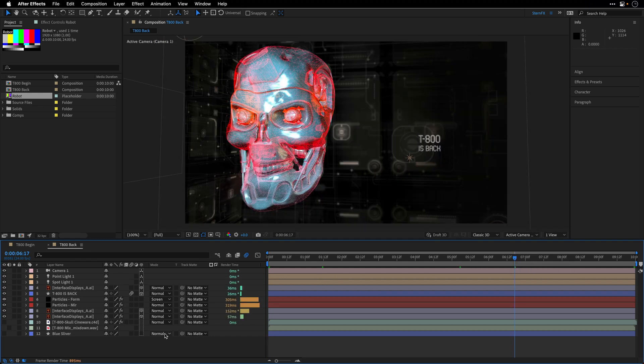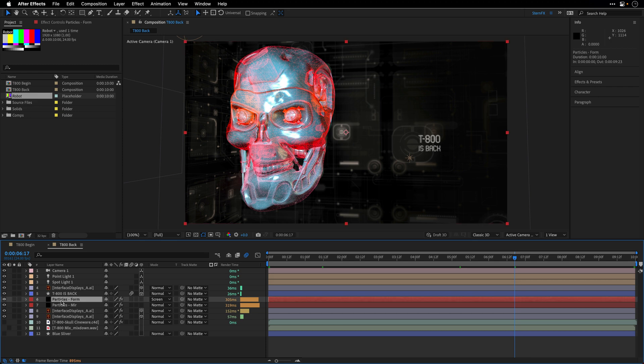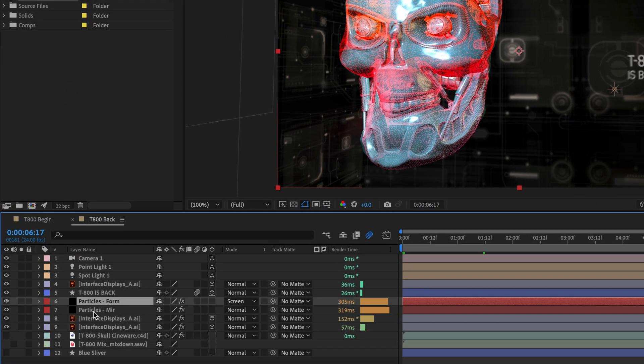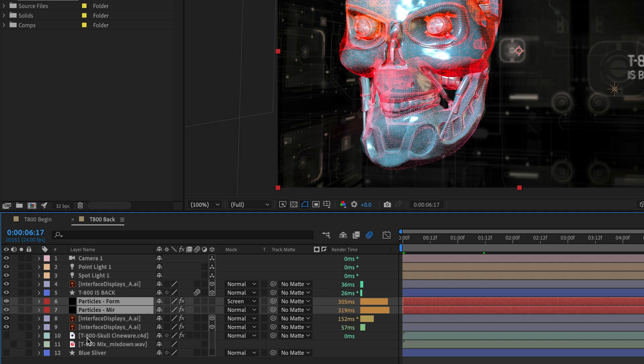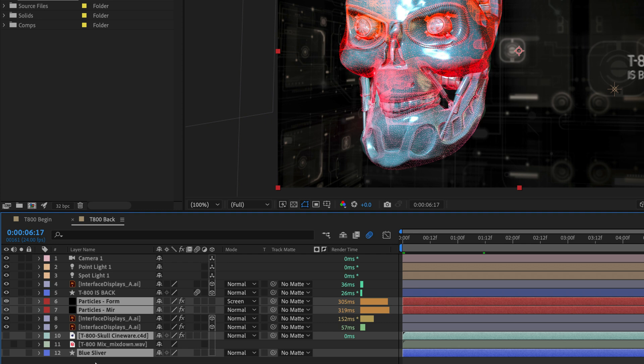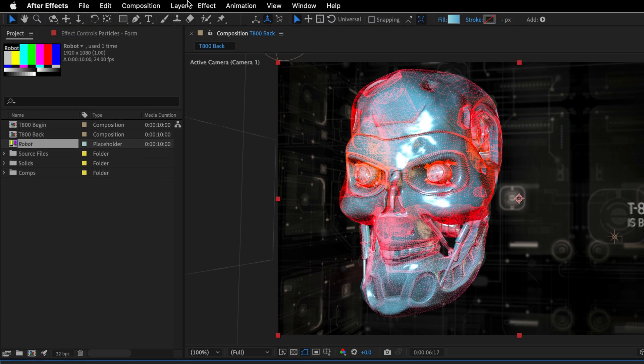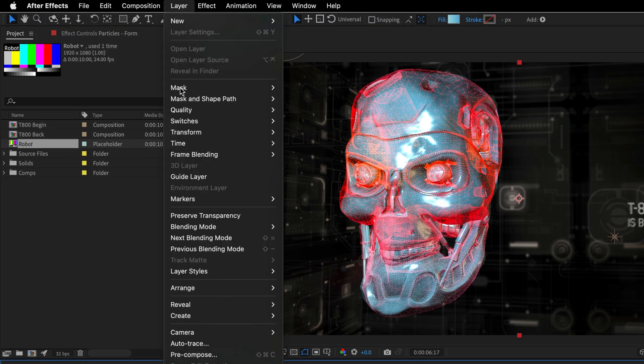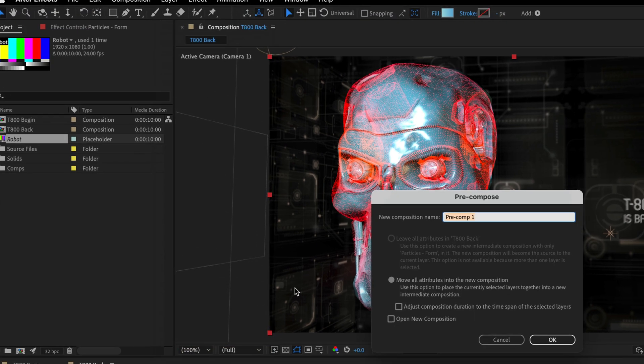Alright, so in this case, what I would like to do is select layer number six, layer number seven, as well as those two layers 10 and 12 that I've used to create the 3D model as well as the blue silver texture. So all of these layers cause the composition to be less responsive. So what I will do is go to the layer menu and then choose pre-compose.